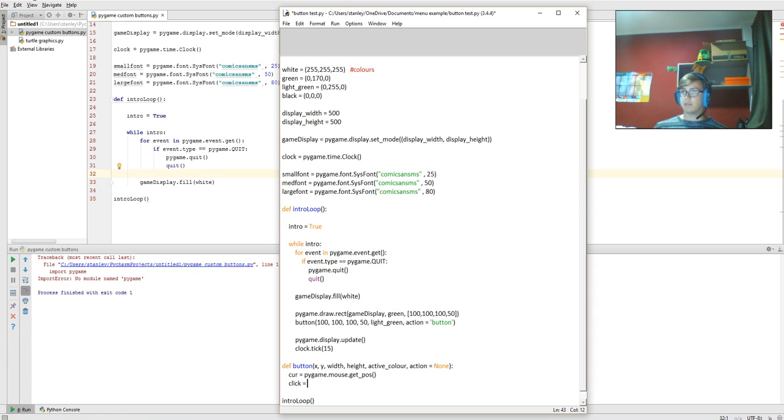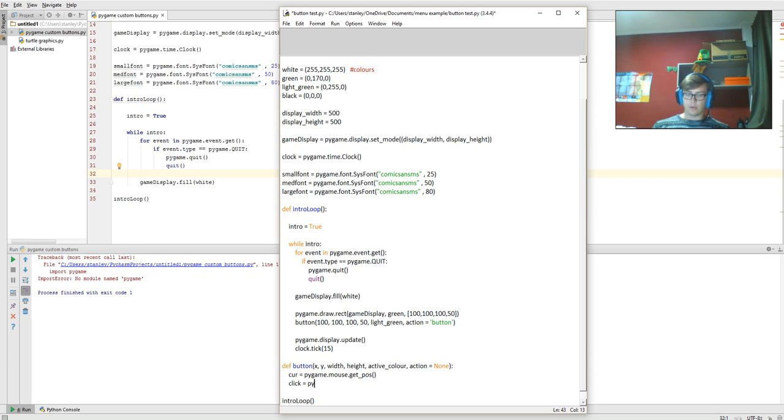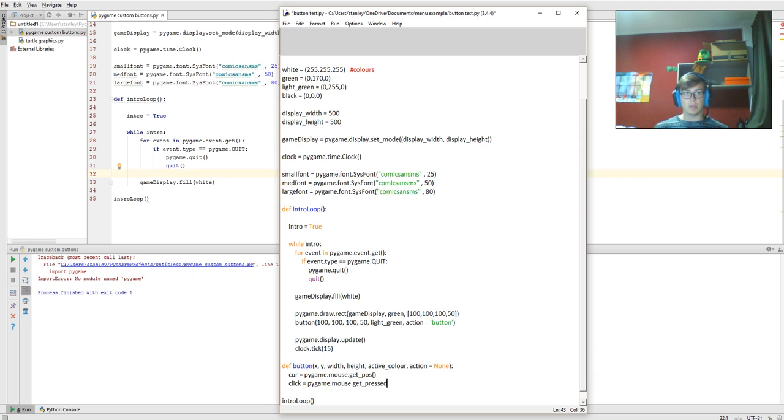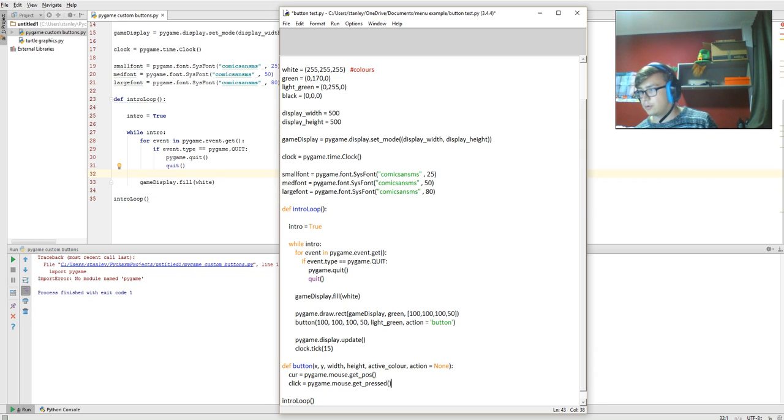Now the click is going to be pygame.mouse.get_pressed, and that needs parentheses too.